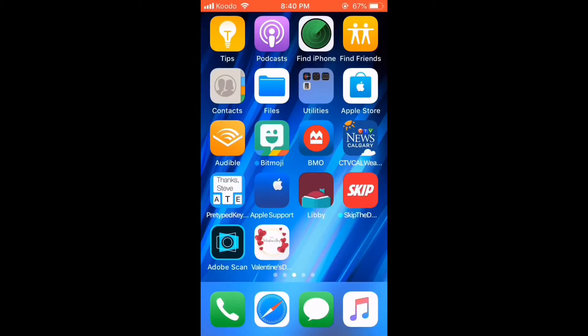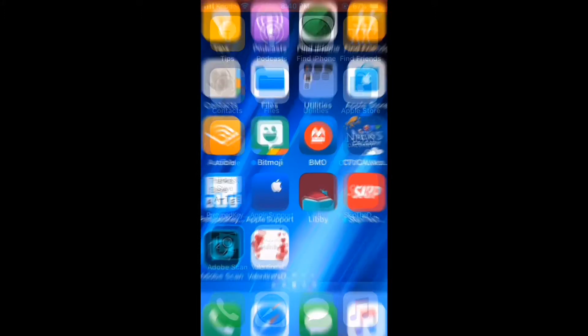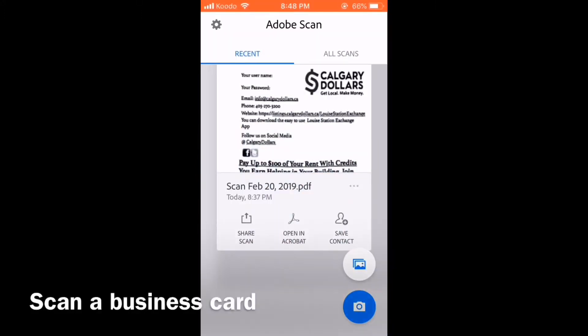Using Adobe Scan, you can scan business cards and import the information directly into your contact. Let's do that now. Open the app and tap the camera icon to take a new scan.